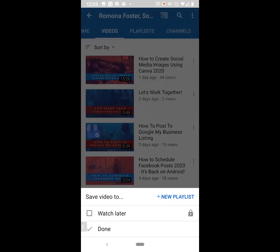It will give you some options. It says save video to a new playlist, or you can save it to Watch Later. I do that quite often — like if I'm in the middle of my day and I'm watching a video and don't have time to finish it, I might click Watch Later and then go back and watch it later. But for now, we're going to click on New Playlist.